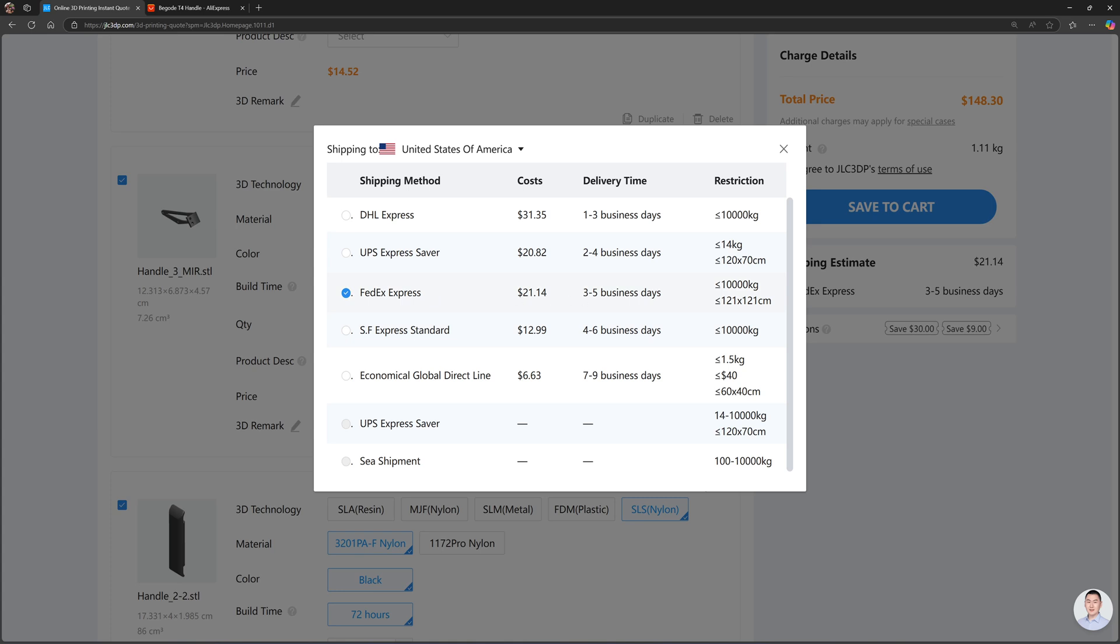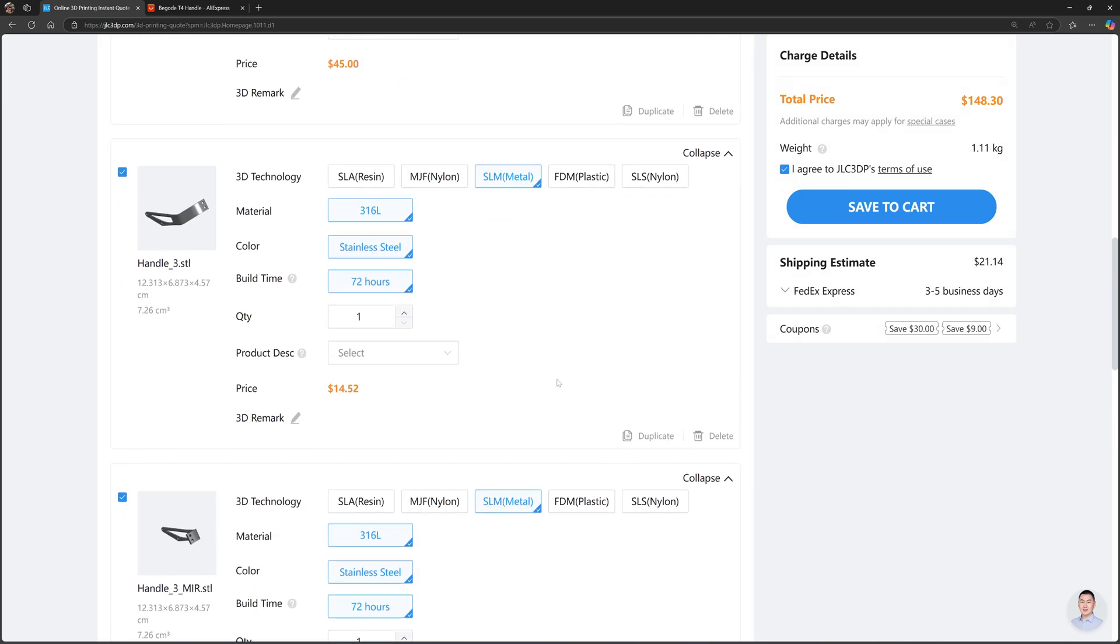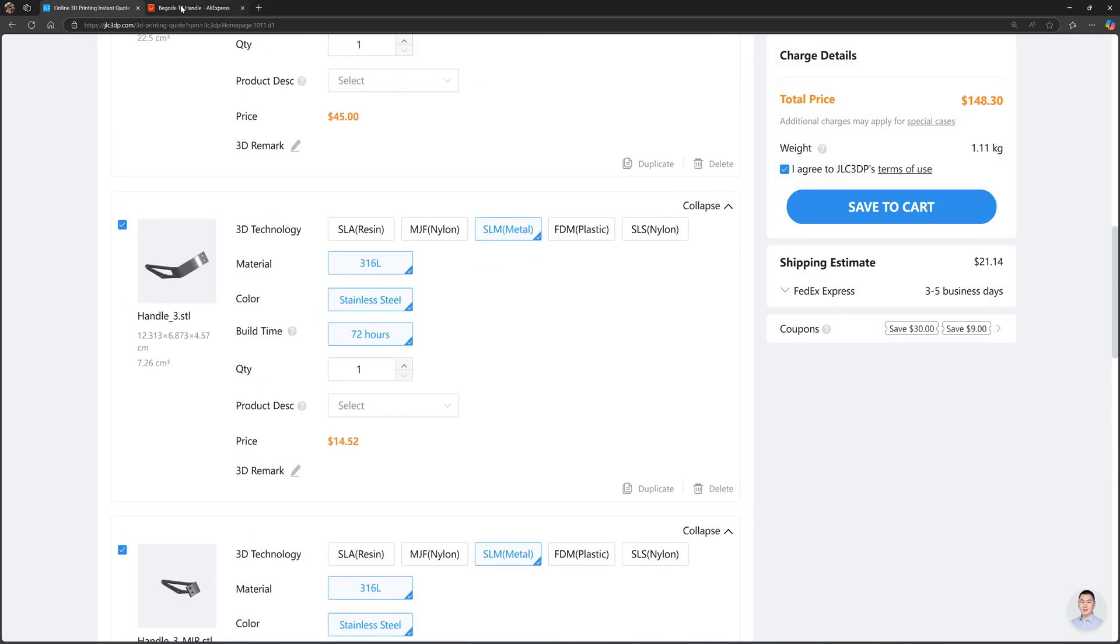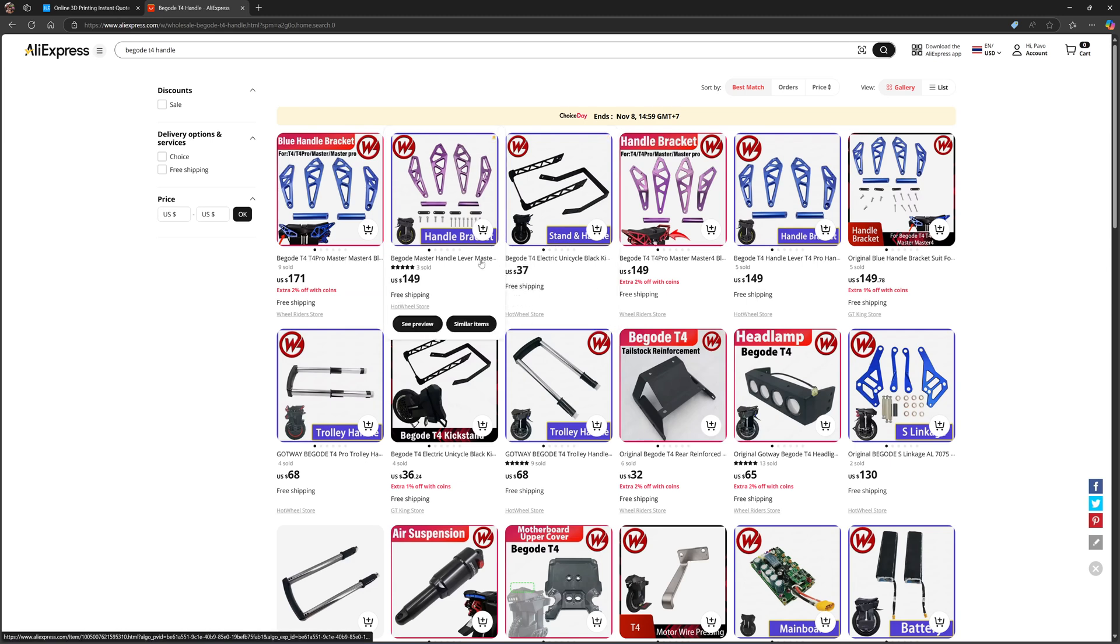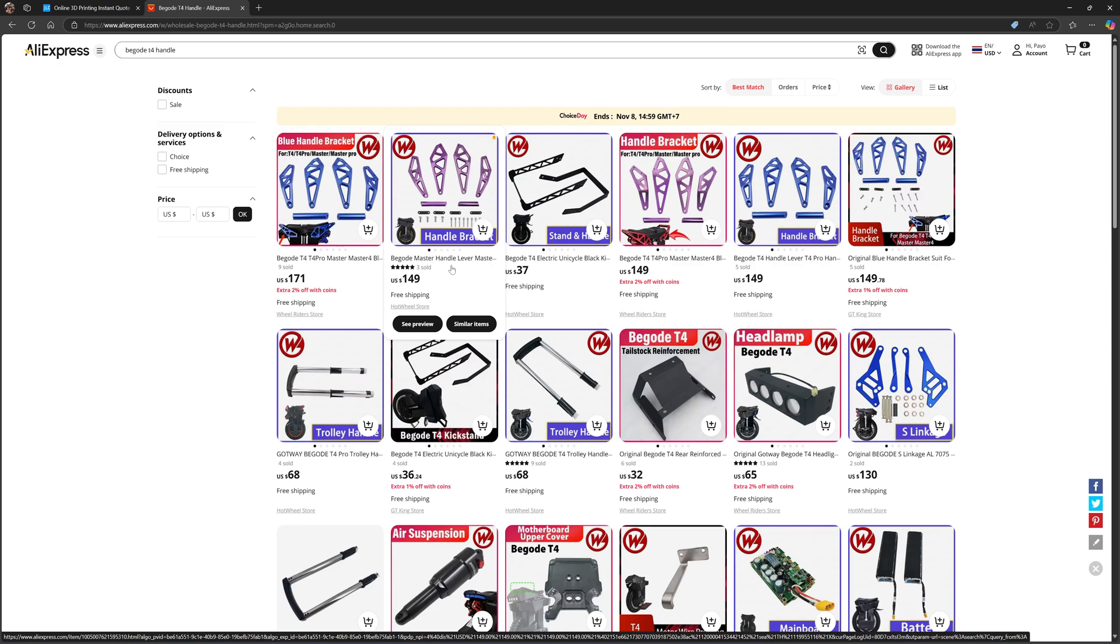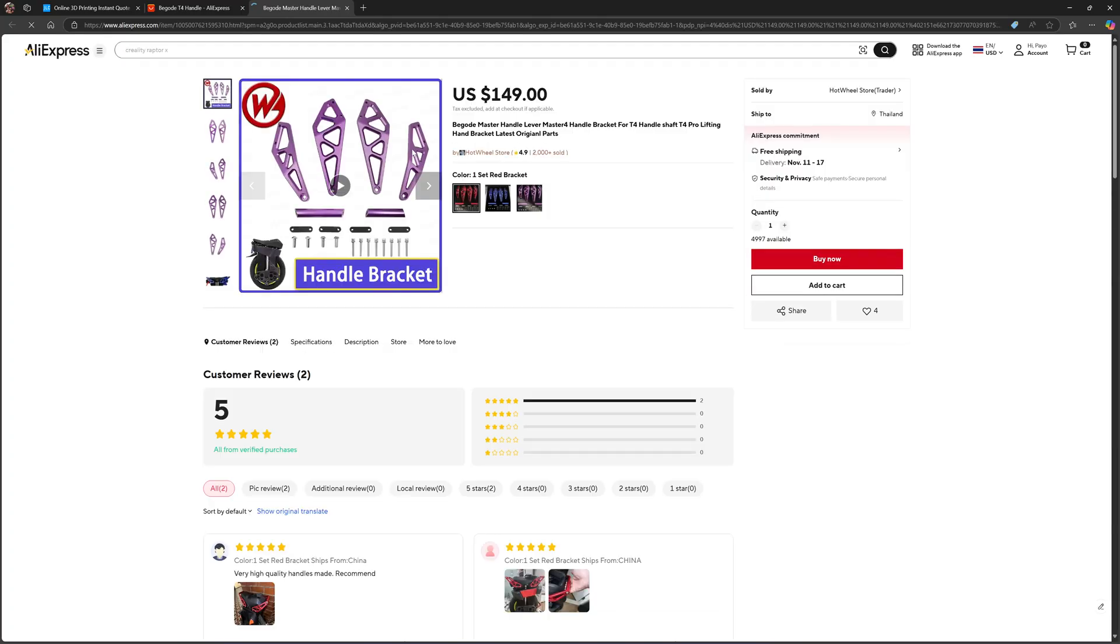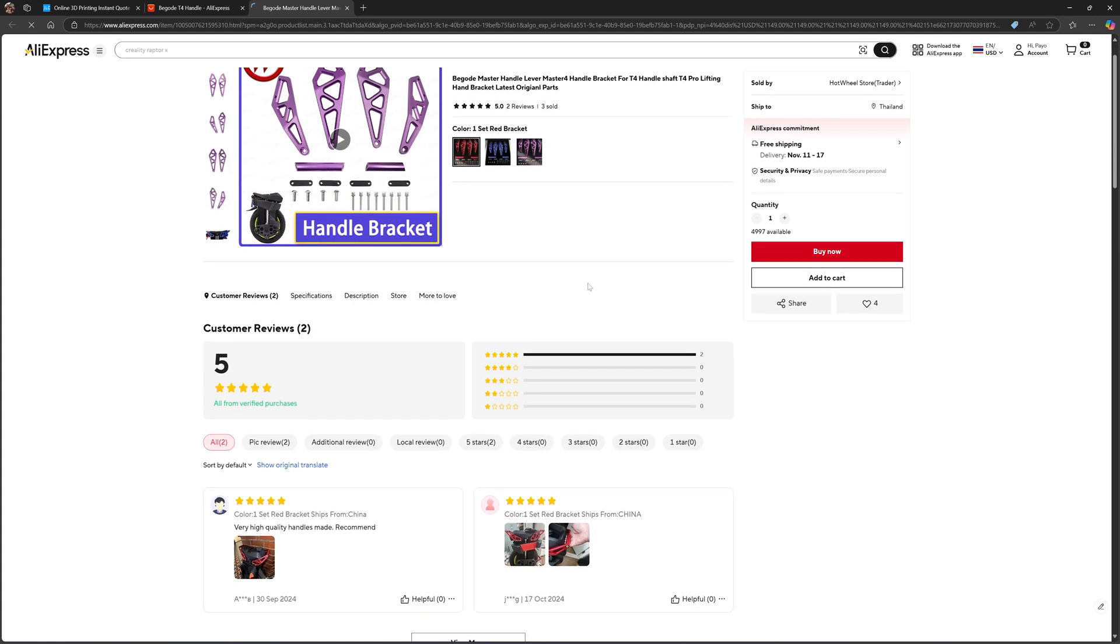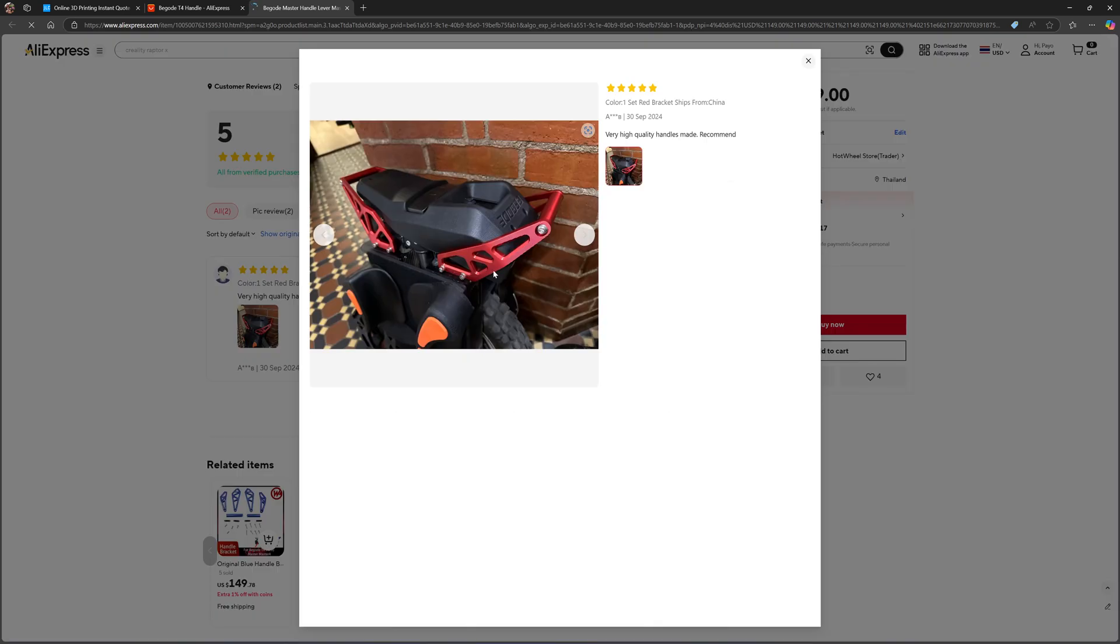So my option is going to AliExpress and order the CNC one. This one is $149 with free shipping. So obviously the handlebar CNC pieces from AliExpress is the same price but free shipping. Look at the photos here—does it look better than the one that I have made? Yeah, it probably looks better.